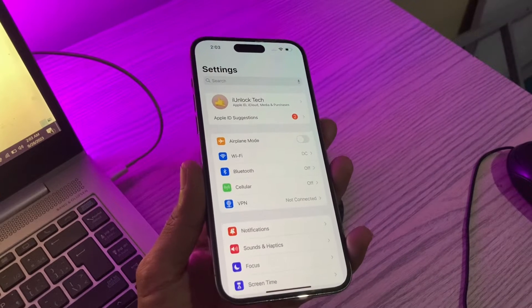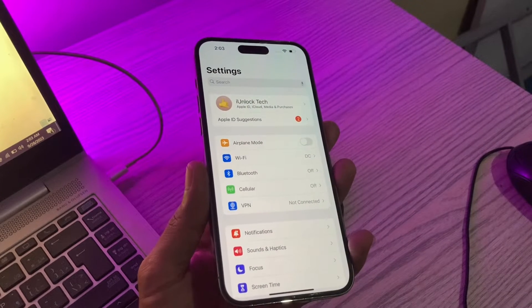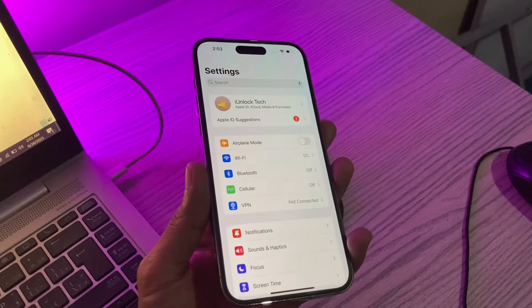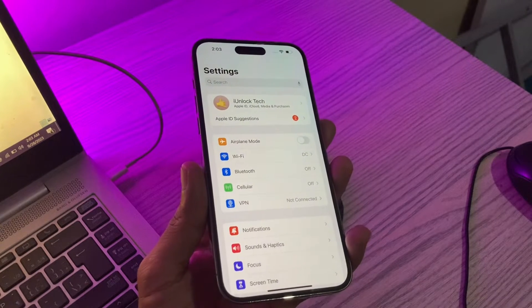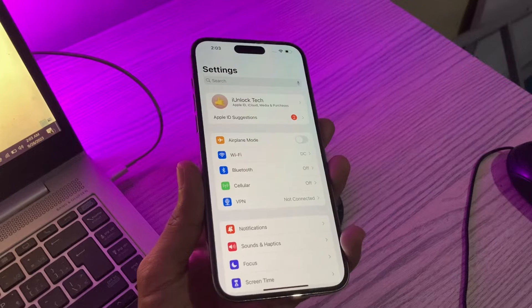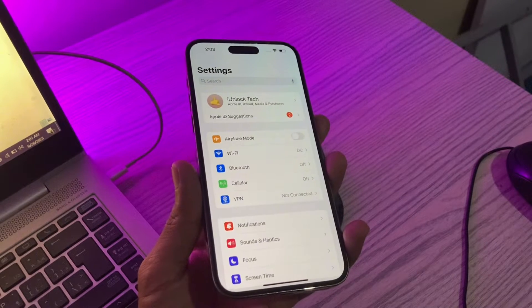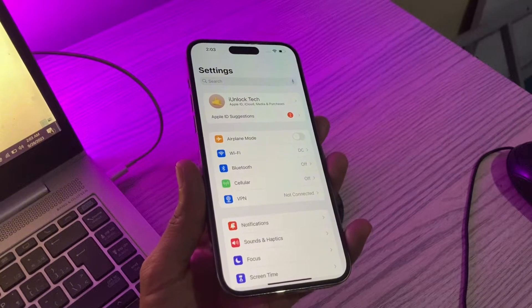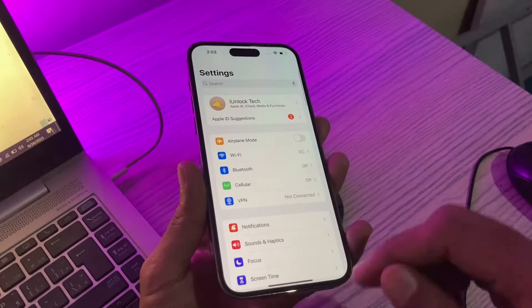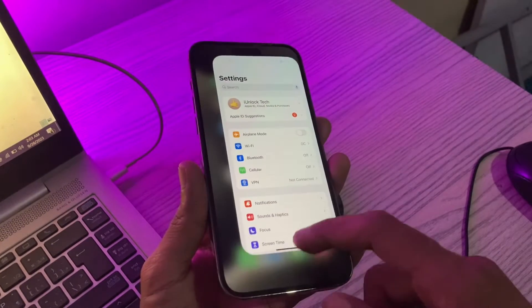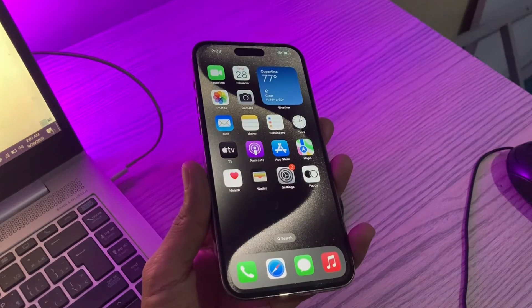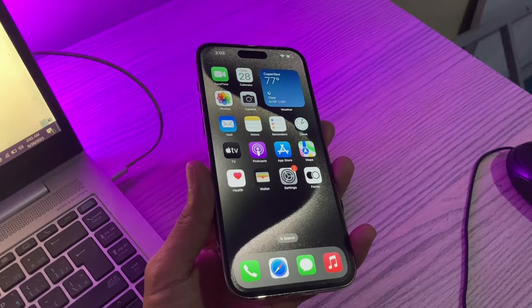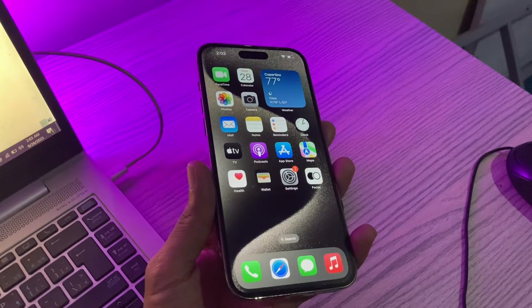Hello everyone, welcome back to another video. In this video I am going to show you how to reset your Apple ID password without a verification code. If you are trying to reset your password and you are getting the verification code on a phone number you don't have access to anymore — if you have lost the SIM card — I am going to show you how you can reset your Apple ID password without entering any verification code on the email or phone number.